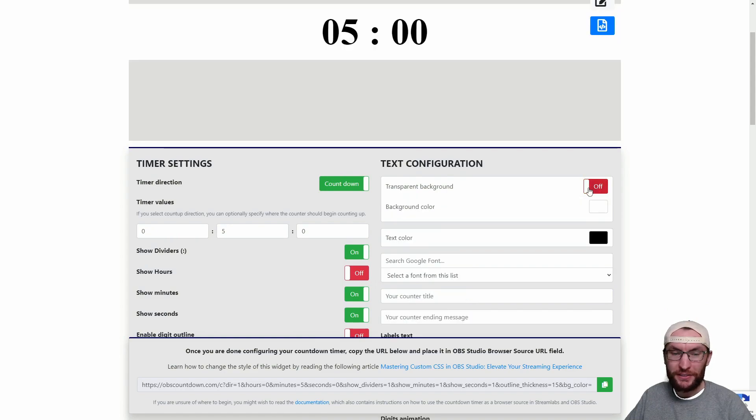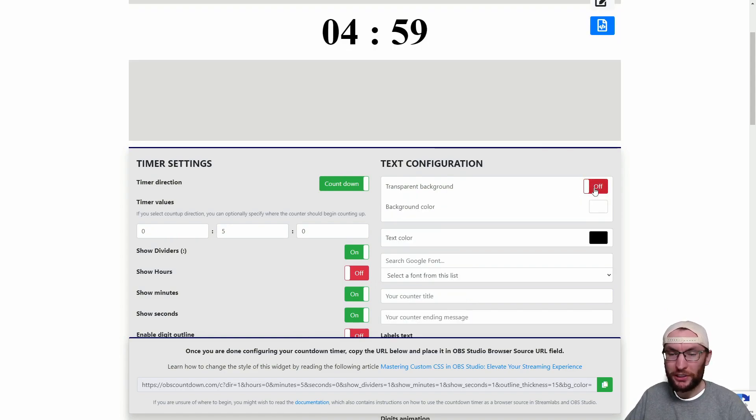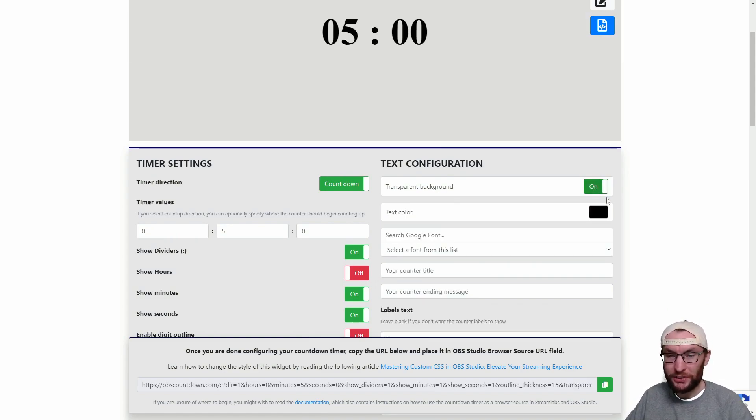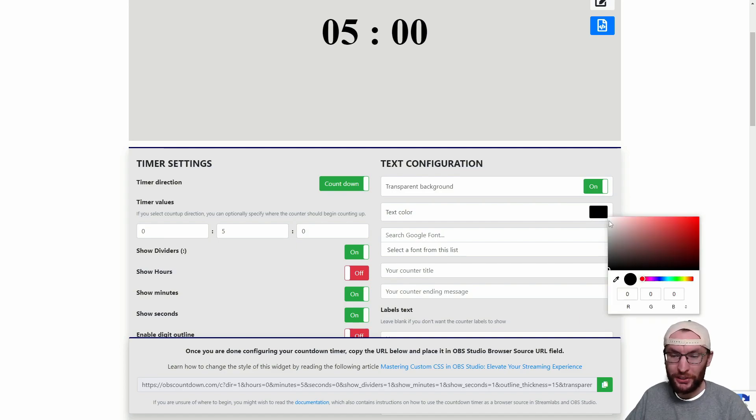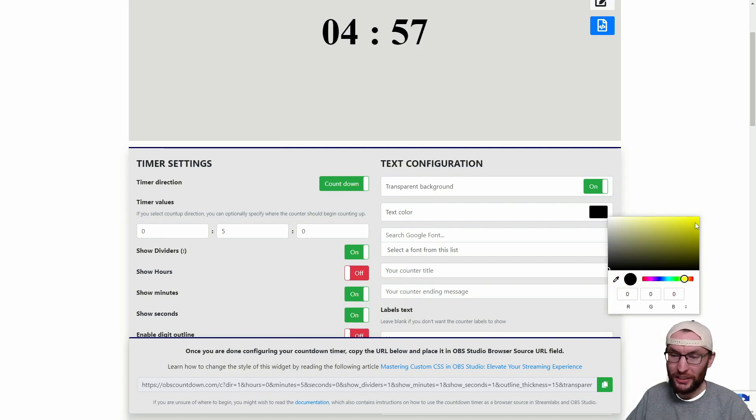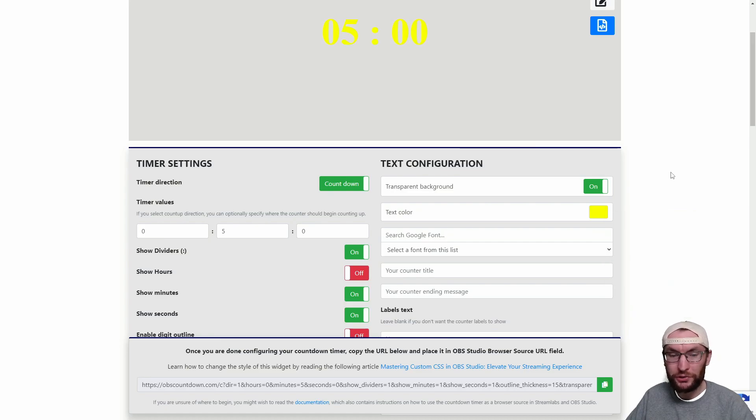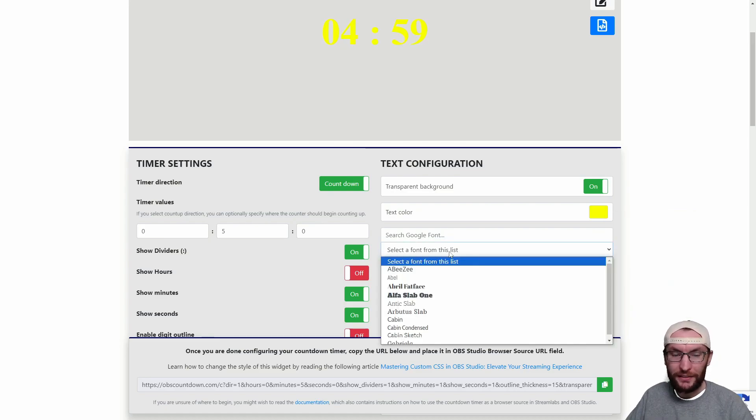You can also choose whether to have a transparent background or not. Most people will want it transparent so I'm just going to leave that turned on and of course we want to configure the text color so I chose yellow so you can just type in RGB values or choose the color and you can also optionally choose the font.